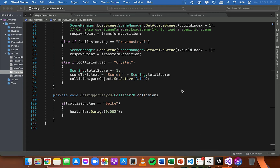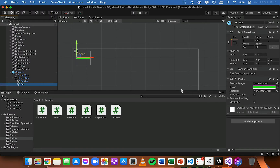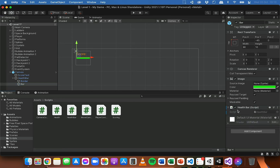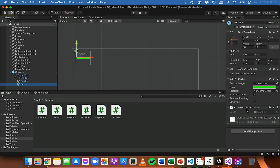Make sure those scripts are saved and go back into Unity. We need to go to the bar object and attach the health bar script to it by clicking and dragging the script onto it. Then select the canvas, click Overrides, and Apply All. That applies the change to the canvas prefab so the health bar script will be attached to the bar.